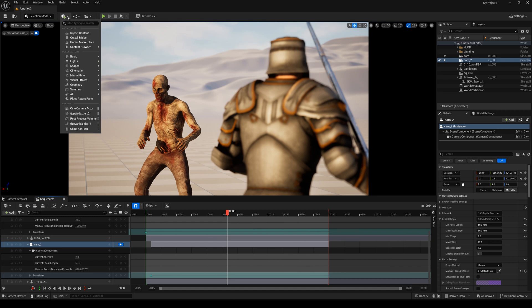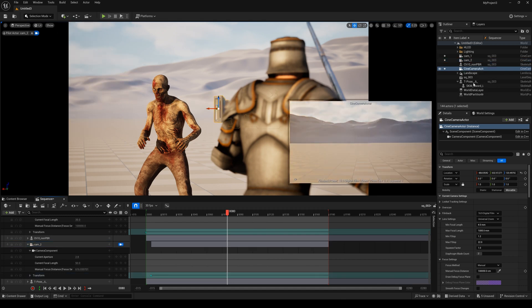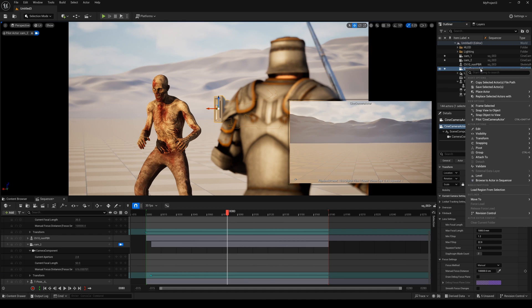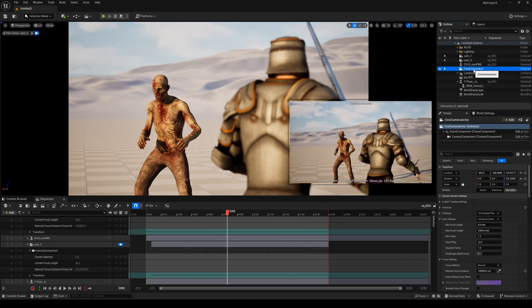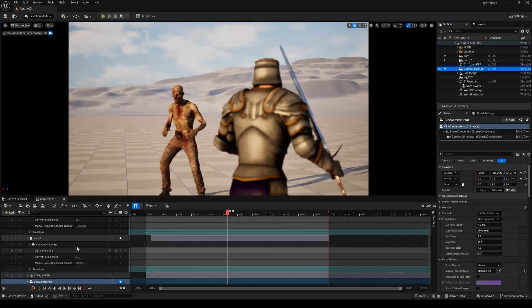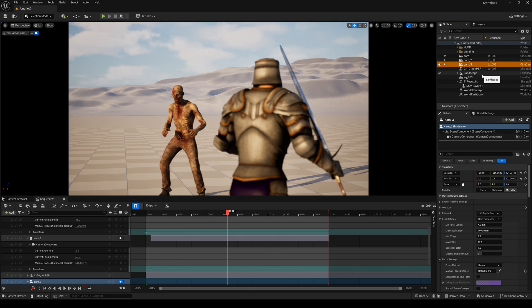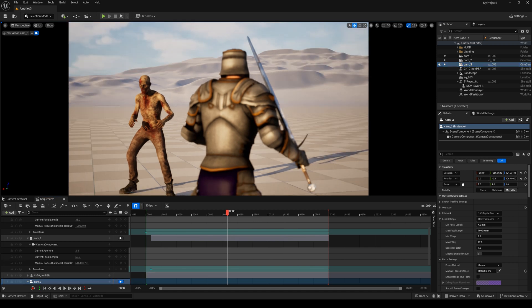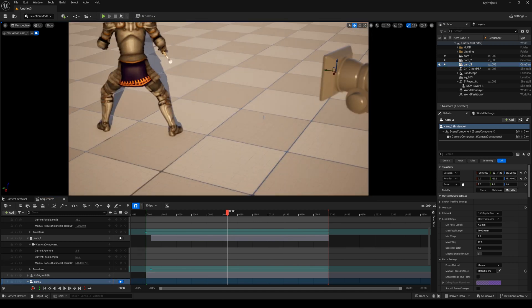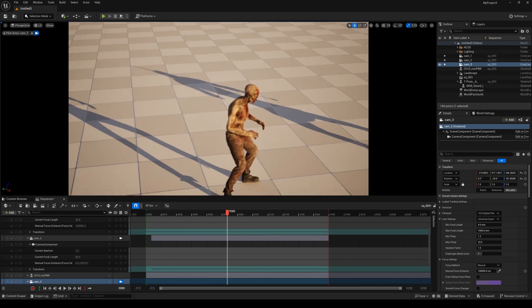Next I need to create another camera — right-click, Snap Object to View, and drag the camera into the Sequencer. Change the name to Camera3. We select Camera3 and change the camera's position.